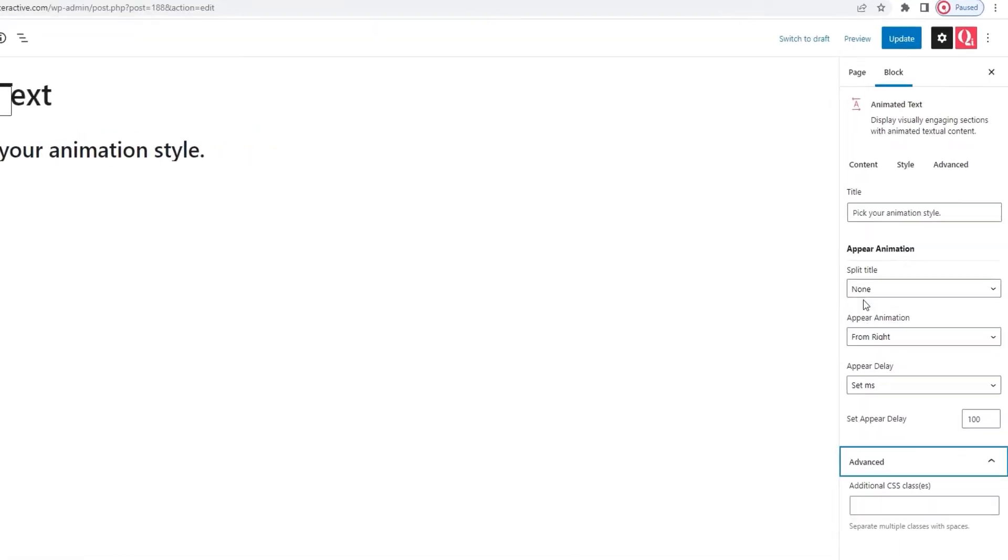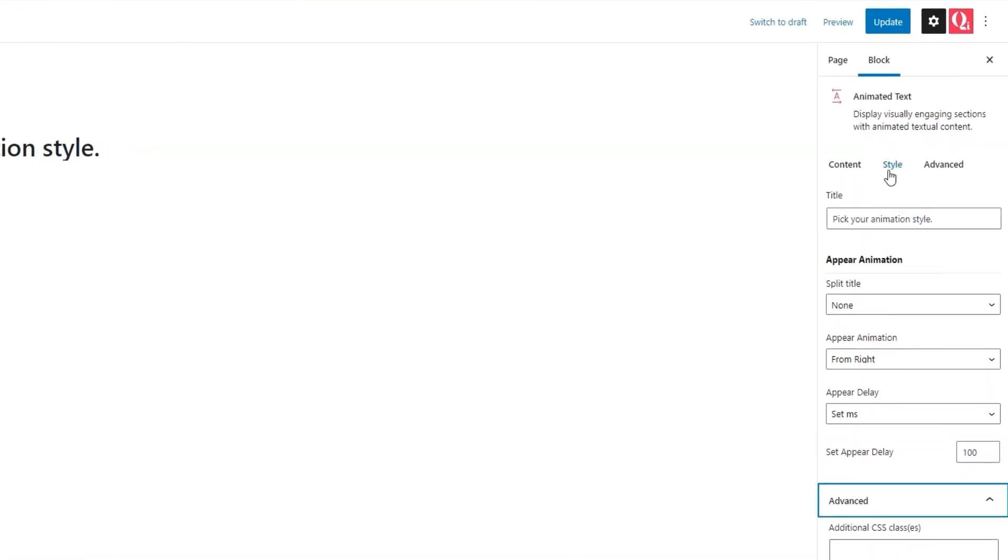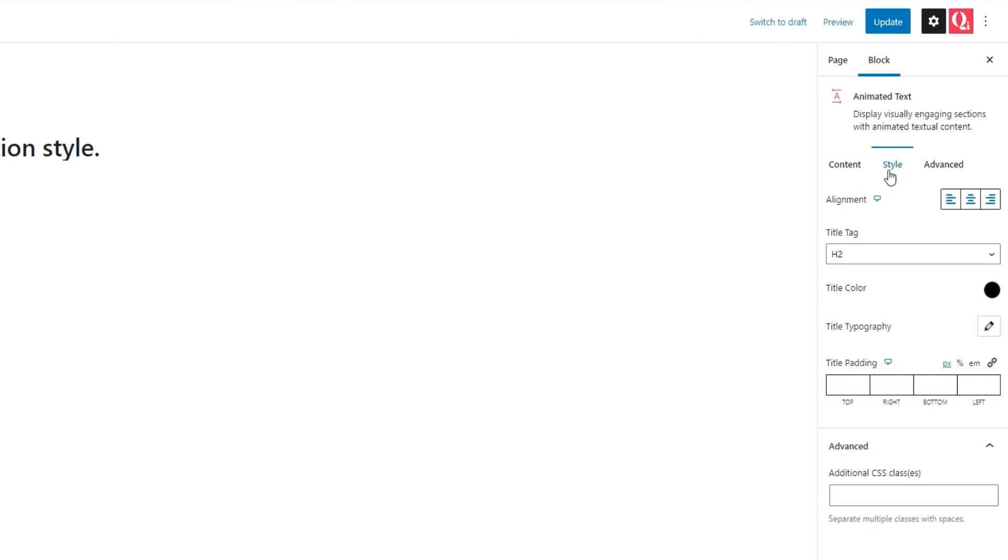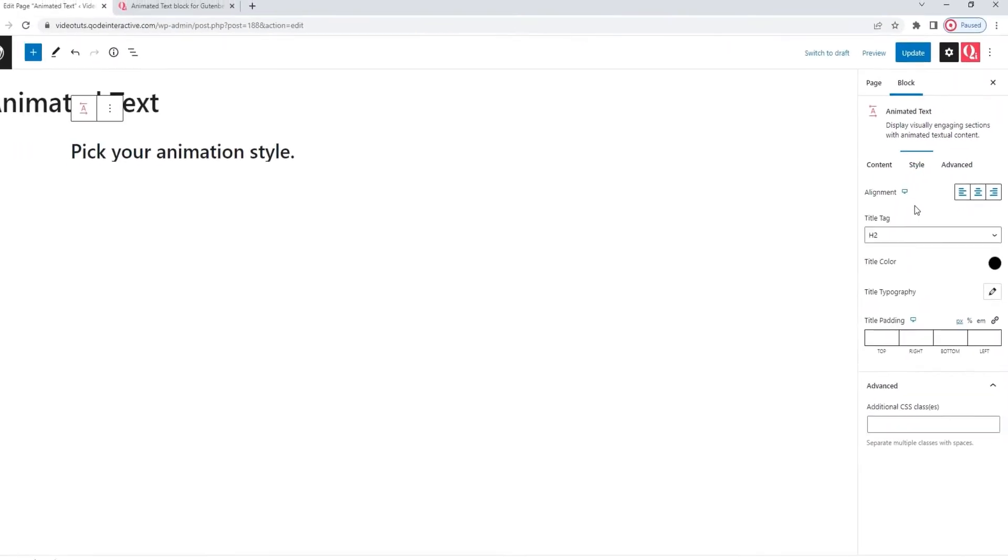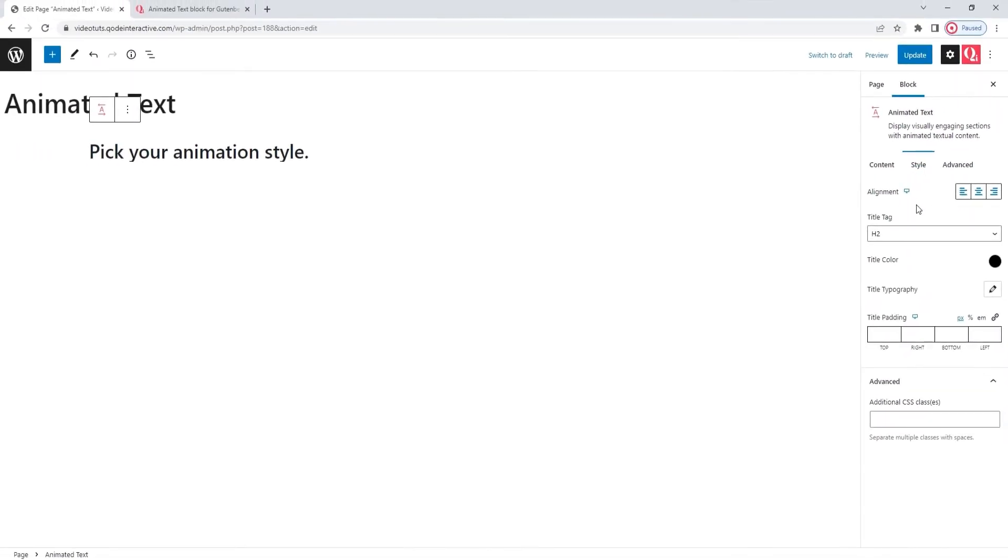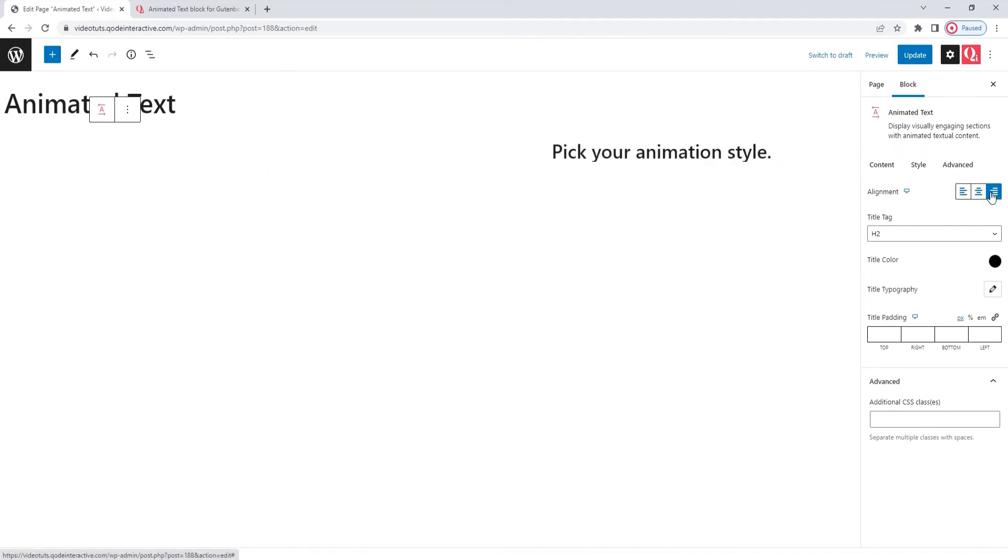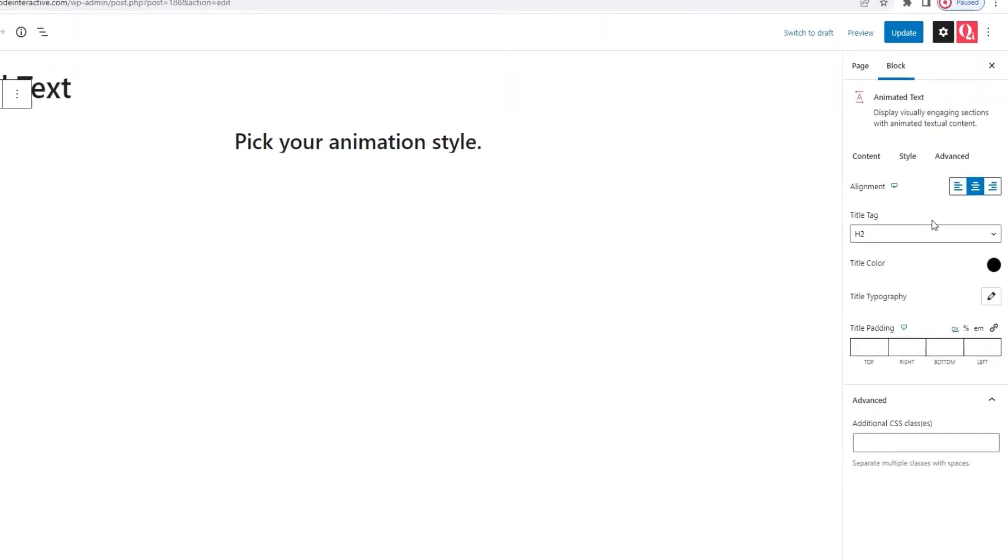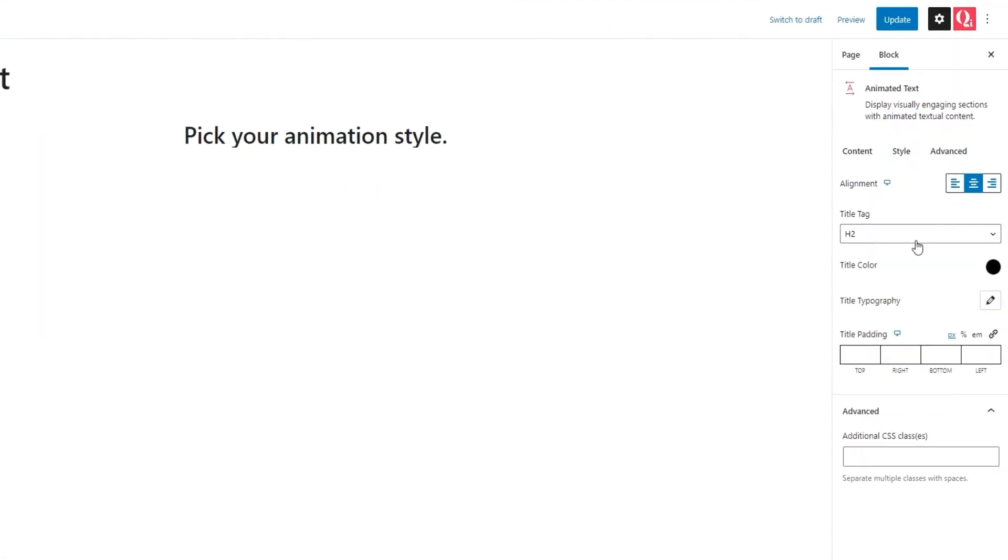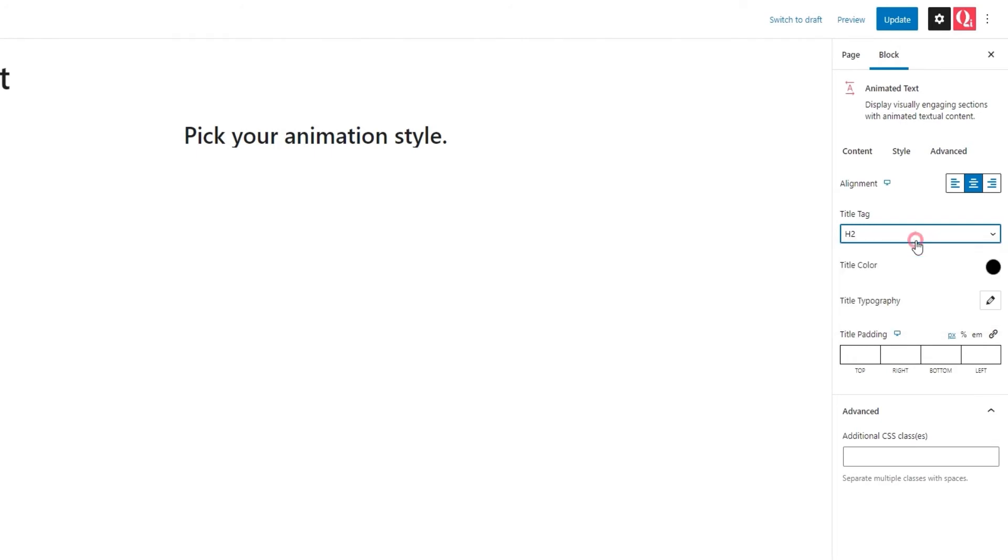The next one we have is the style tab. The first option we have here is the alignment. So, we can keep our text on the left, move it to the right, or put it in the center, which is what I'll do. After that, we can pick the title tag. It can be anything from H1 to H6 or even the P tag. I'll stick with H2, it works for my design.